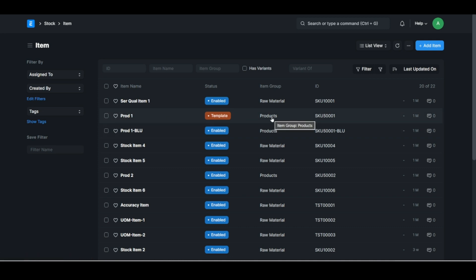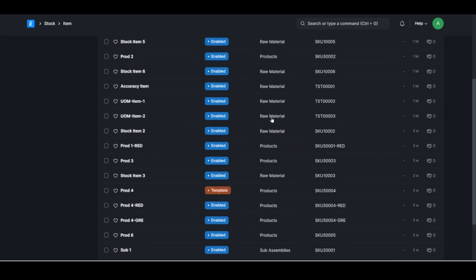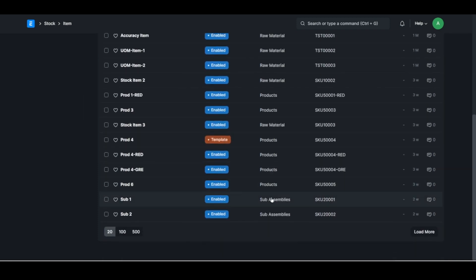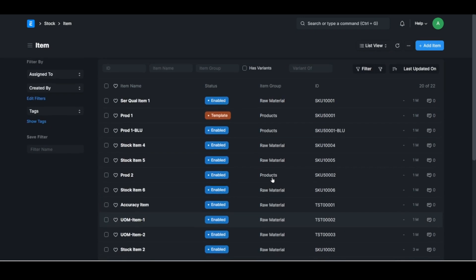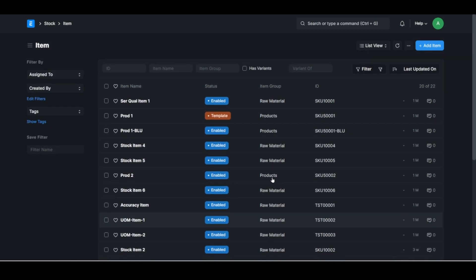And then of course the product that you produce will be under the products item group. There's sub-assemblies and then there's also an item group called services. If you're in the services industry, you'll have a few services item groups.